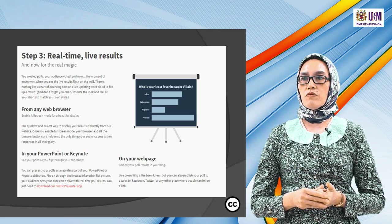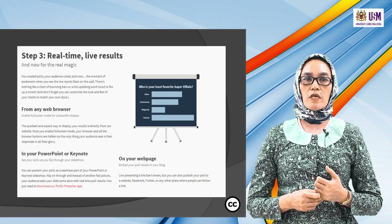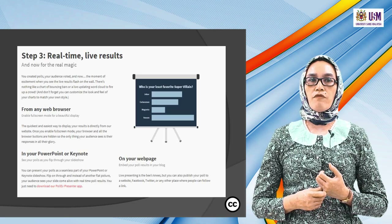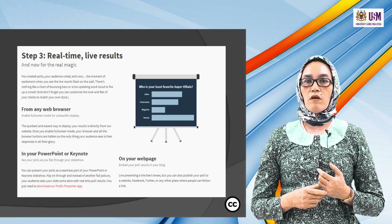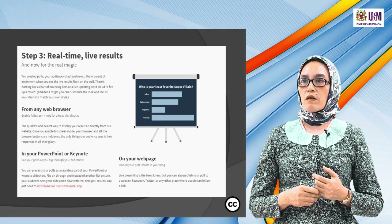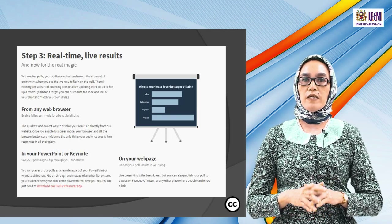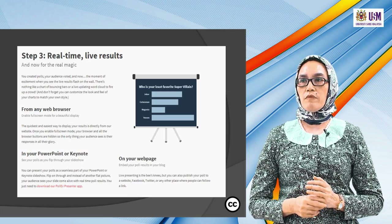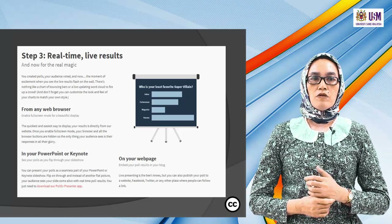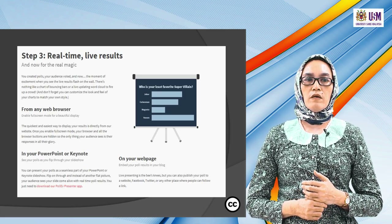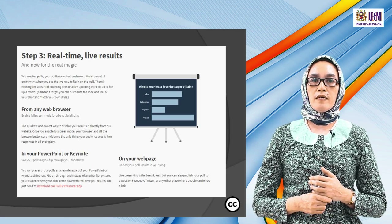You can customize the looks and feels of your charts to match your own style. From a web browser, enable full screen mode so everyone can watch. The quickest way to display results is directly from the website. In full screen mode, the browser buttons are hidden — the only thing your audience sees is the responses. If you use PowerPoint for PC or Keynote for Mac, you can present polls as a seamless part of your slideshow.